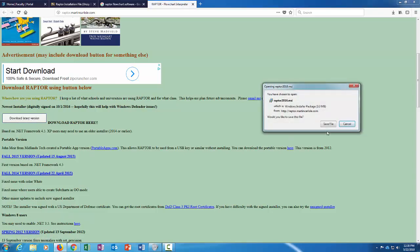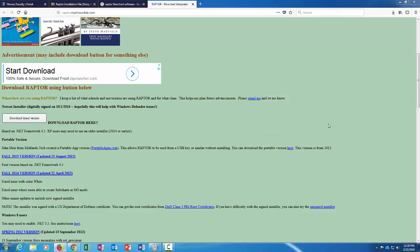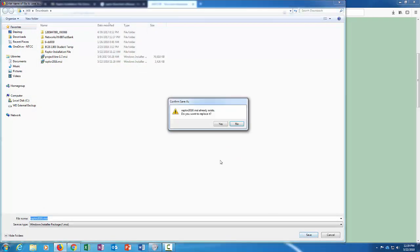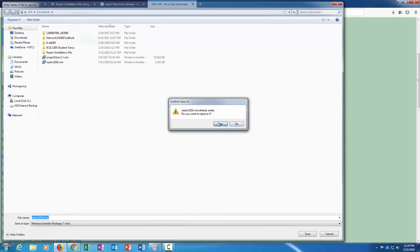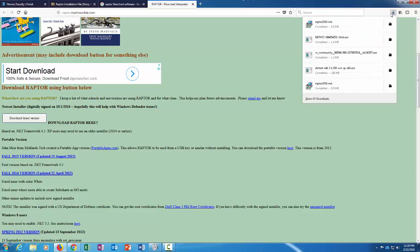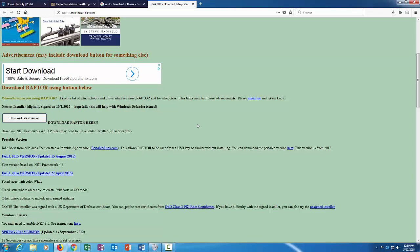And then you would save it. I've already downloaded this but I'll go ahead and download it again. So this is the download file and then you would run that.